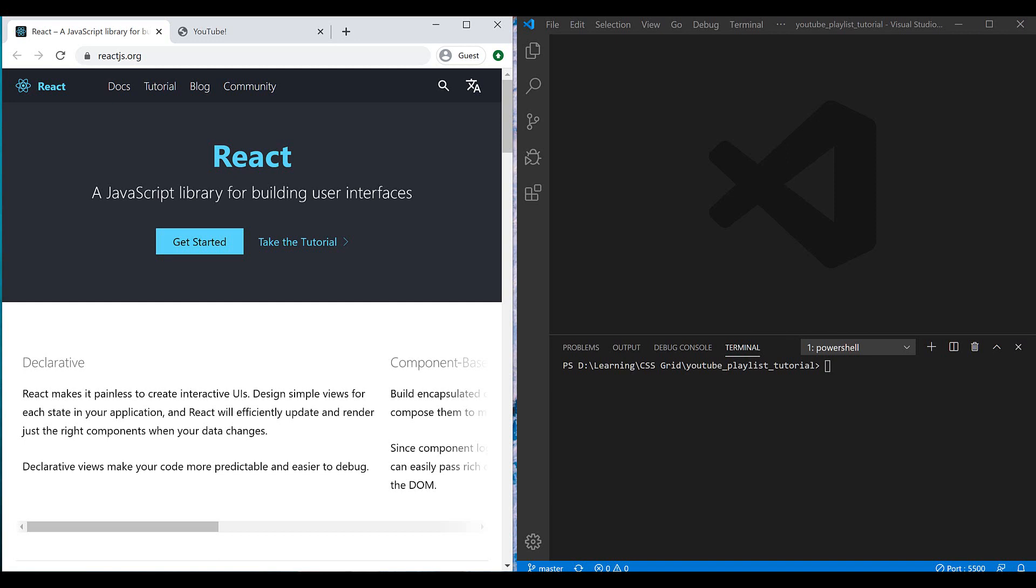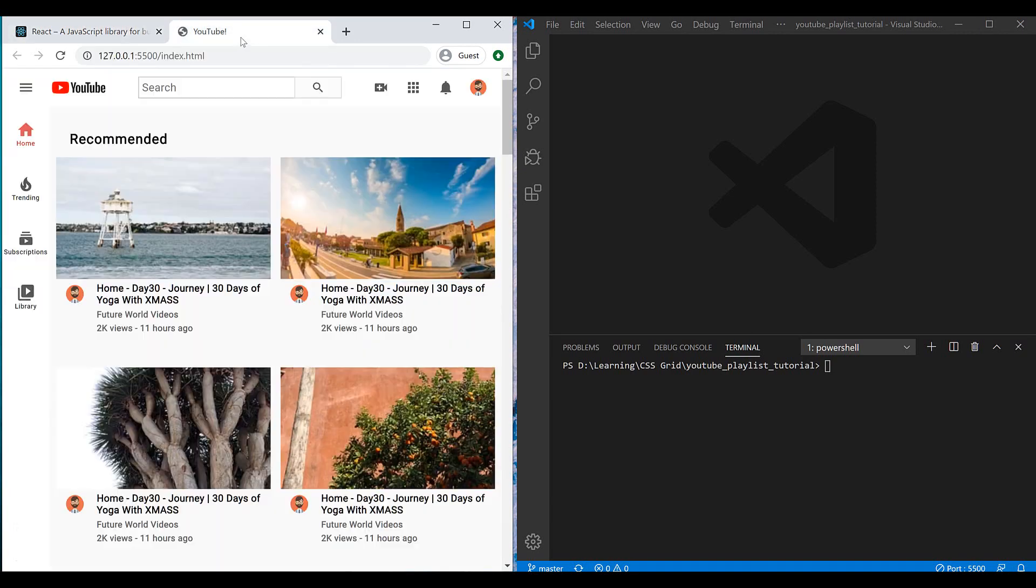Hello guys, this is Masoud and it's another video of my YouTube channel. Today I want to introduce you to my new YouTube series. It's all about the React library and we want to teach you how to use React to build awesome user interfaces for your projects.